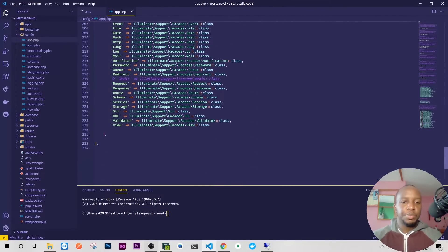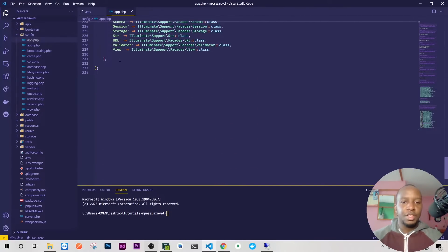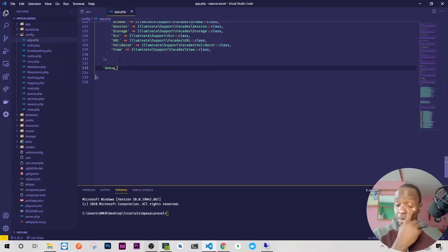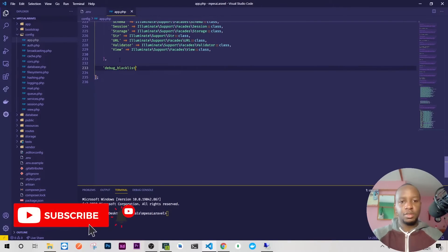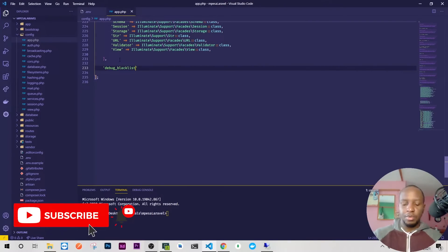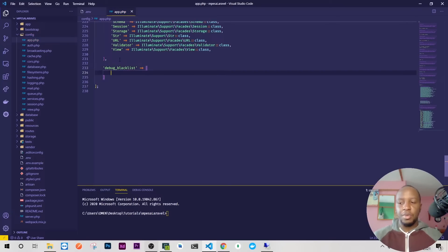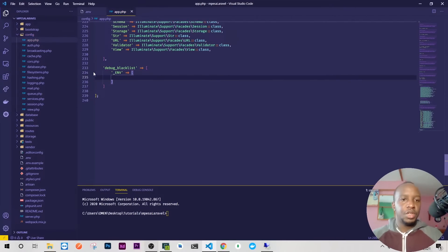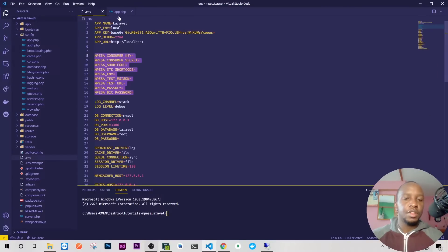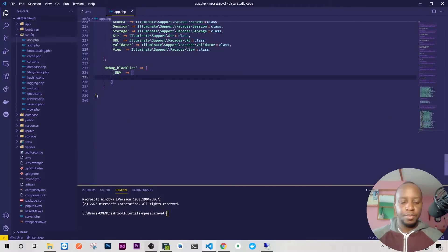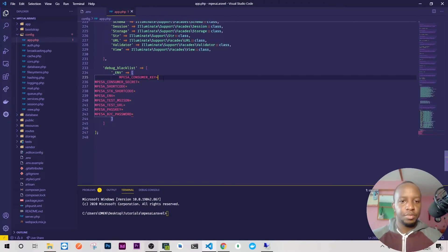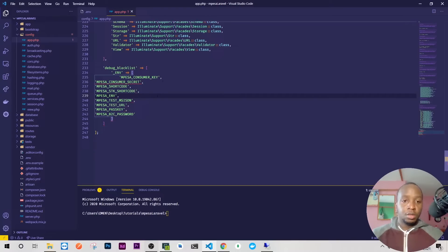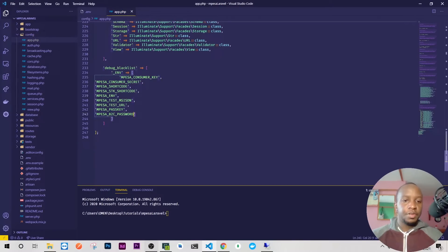I'll go to my config/app.php and after everything here I'll have a debug blacklist. I don't want to see these things when there's a debug error being shown. I'll focus on the env variables and bring everything we had here into the blacklist.